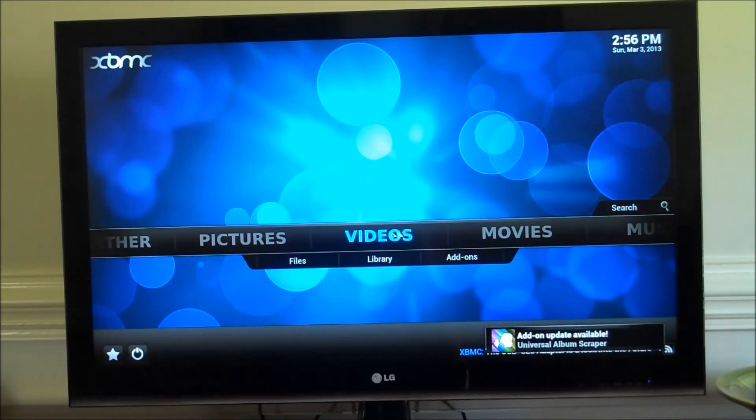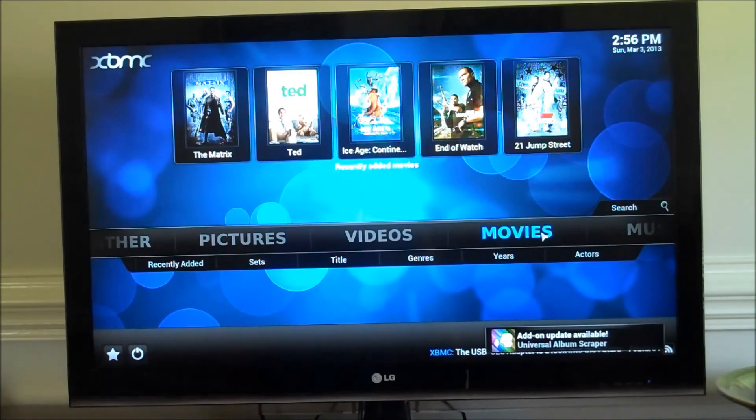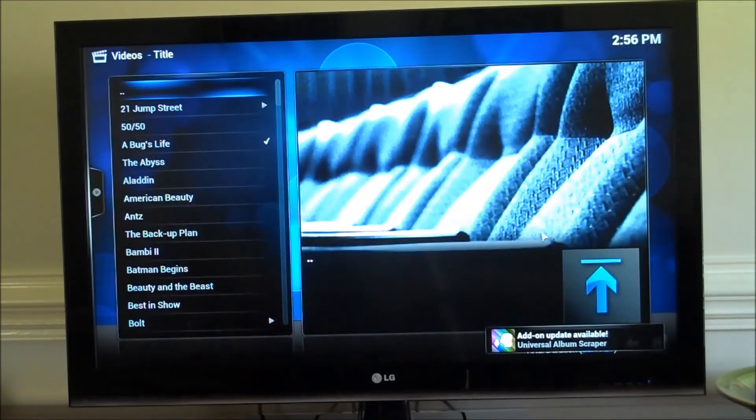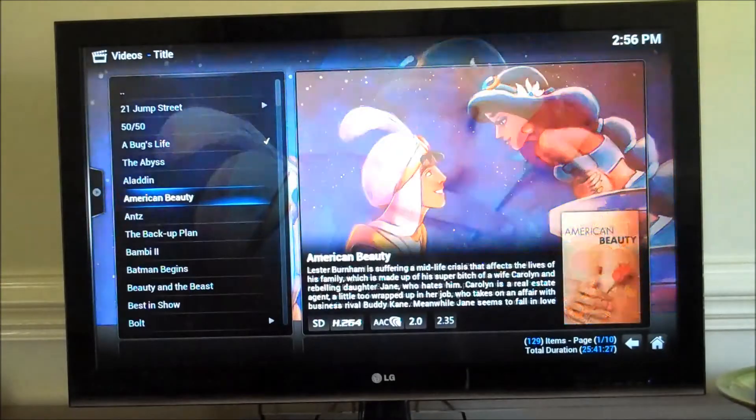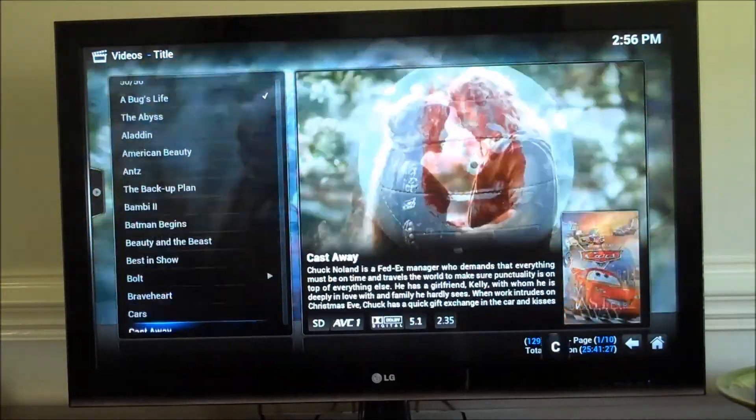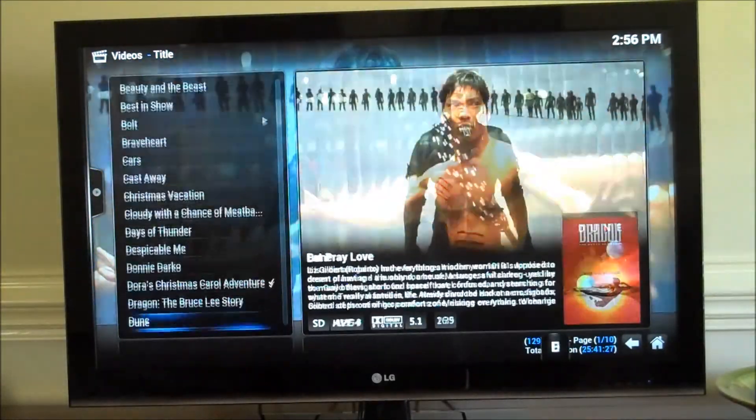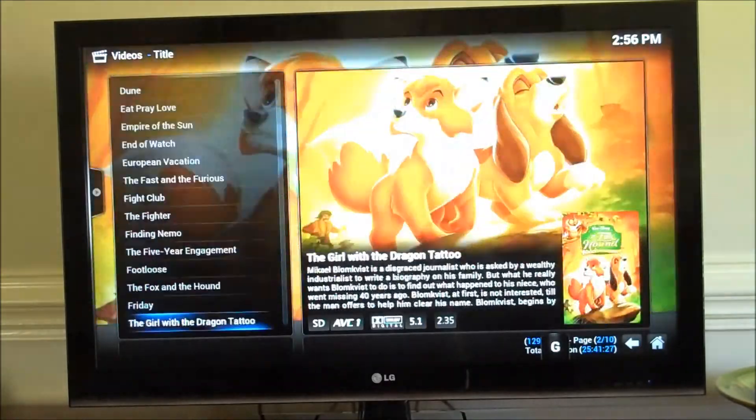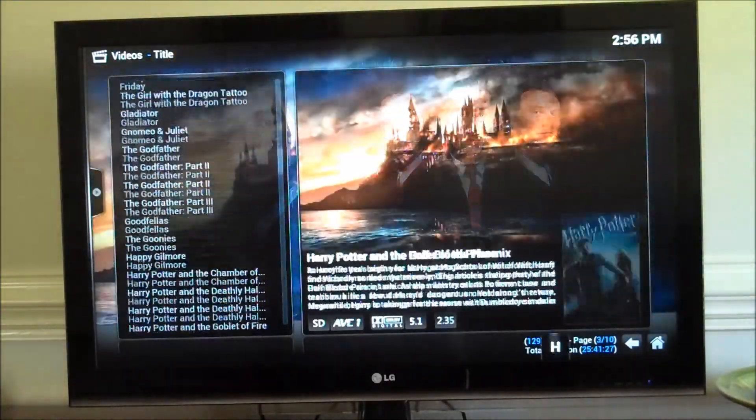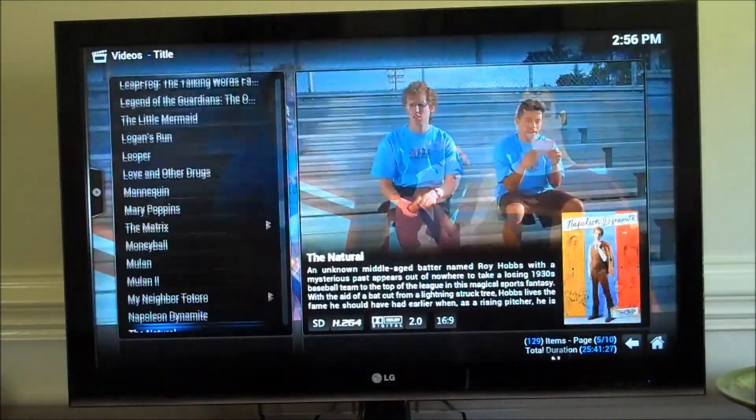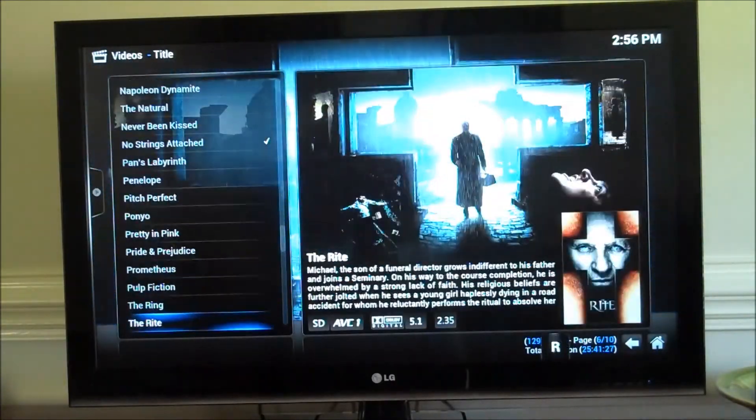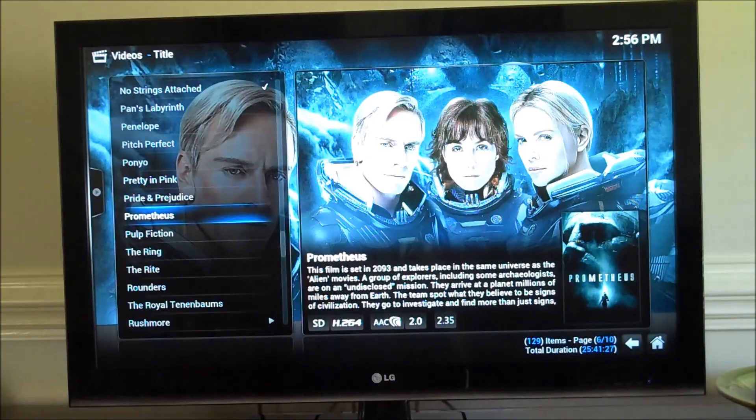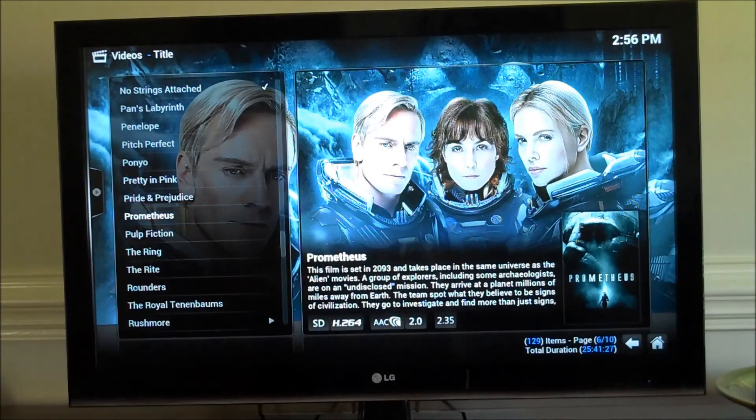You can see that in the lower right. I'm going to go ahead and go into movies. So we said we were going to go take a look at Prometheus. Let's see if that art shows up. Let's make our way down here. Oh, passed it. Alright, there's Prometheus. It's got the actors. Everything looks good.